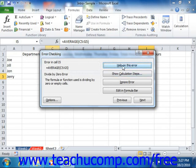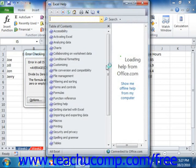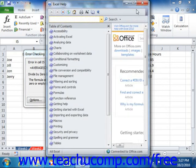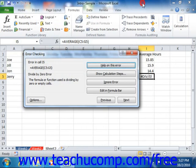You can click the Help on this Error button to launch the associated Help page for this error topic in a separate window. You can read the information and then close the window when you're finished. You can also click the Resume button in the Error Checking dialog box to resume error checking in the sheet.